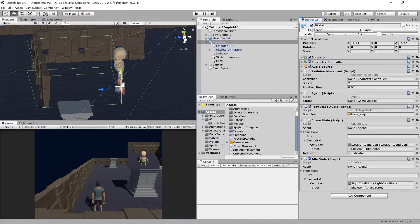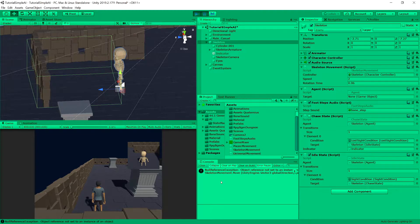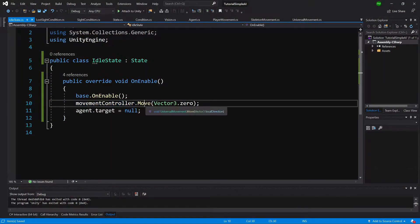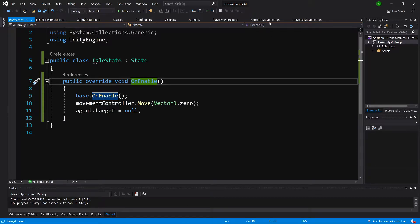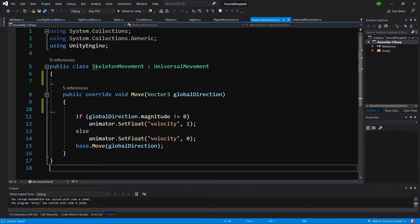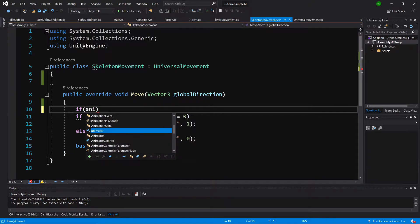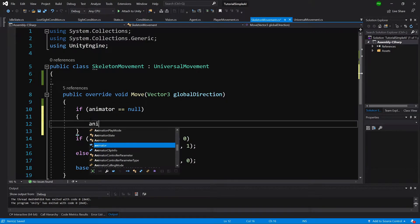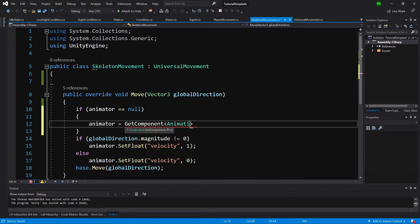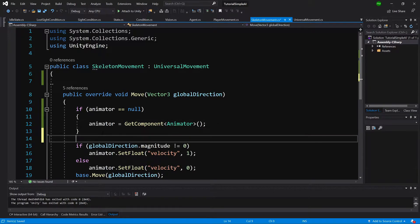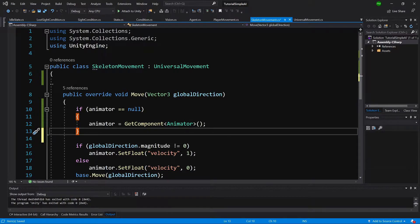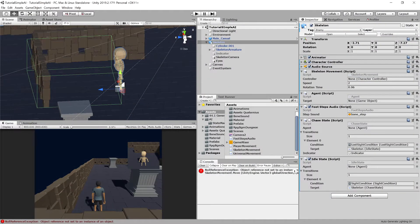Let's enable only the idle state and try running it. Unfortunately we've introduced a bug. The issue is that we call MovementController.Move in OnEnable, so there's a possibility that our skeleton movement hasn't run its Awake function yet while the idle state calls OnEnable and tries to use the animator. So if animator is null, we call animator equals GetComponent of Animator. For more complex solutions we could modify script execution order, but this works for our simple setup.